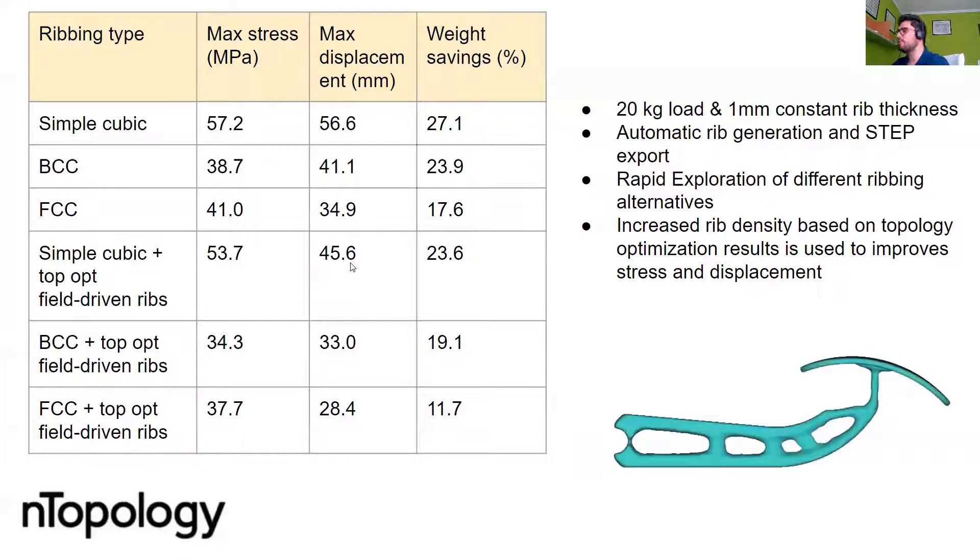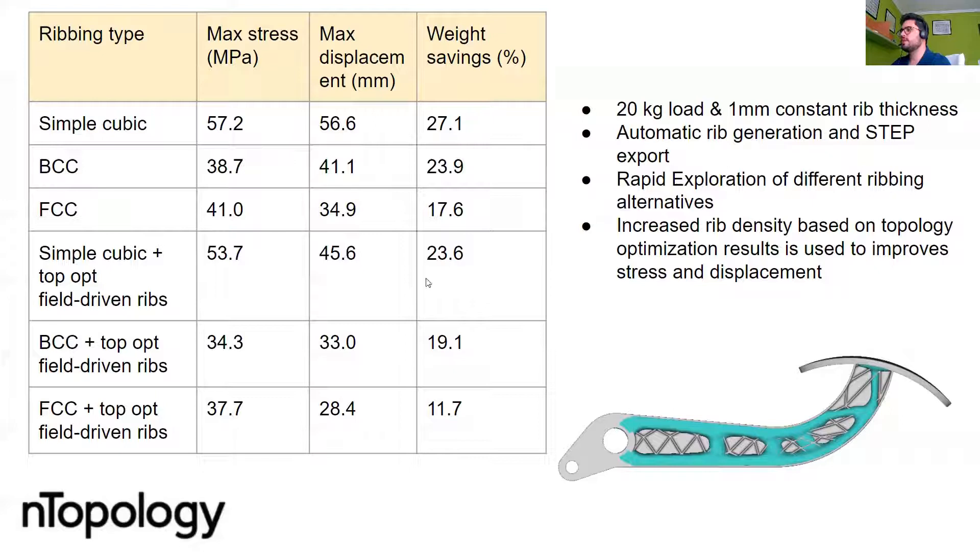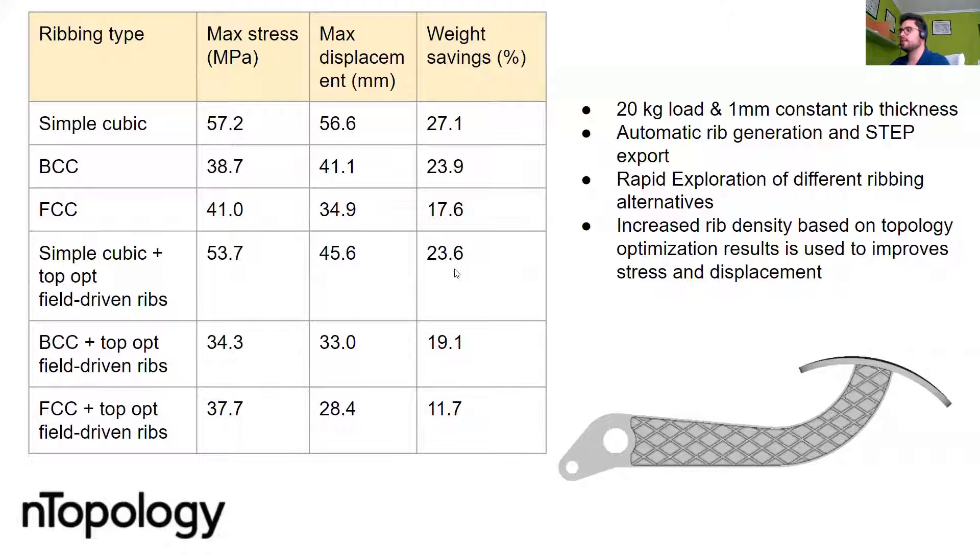So we are both reducing the stress concentration while increasing the stiffness. But of course, this means that we are saving a bit less of weight. Instead of saving 27 percent, we are saving 23 percent.